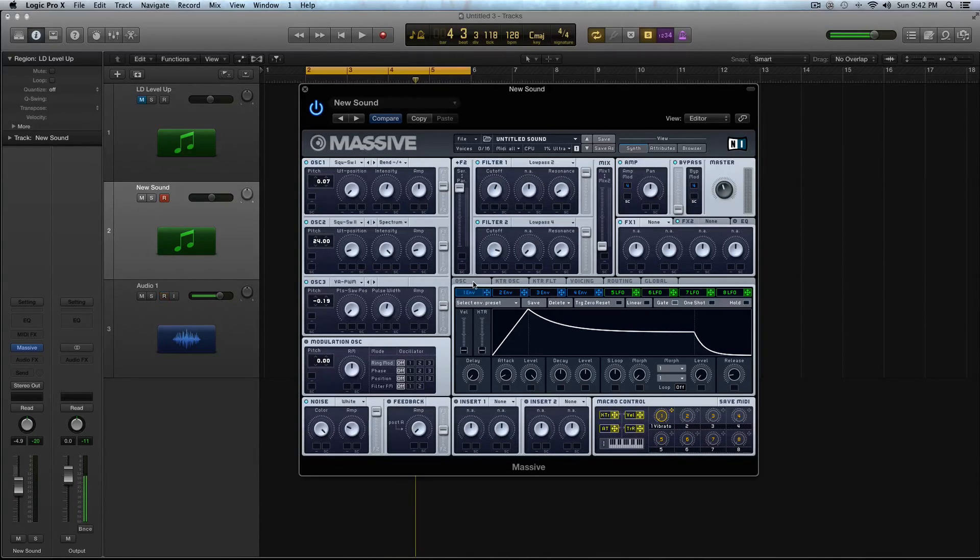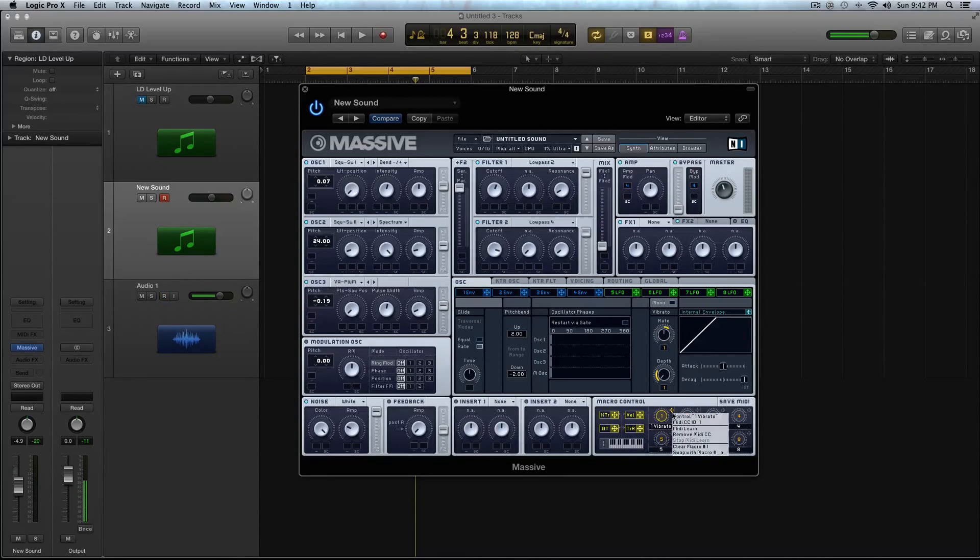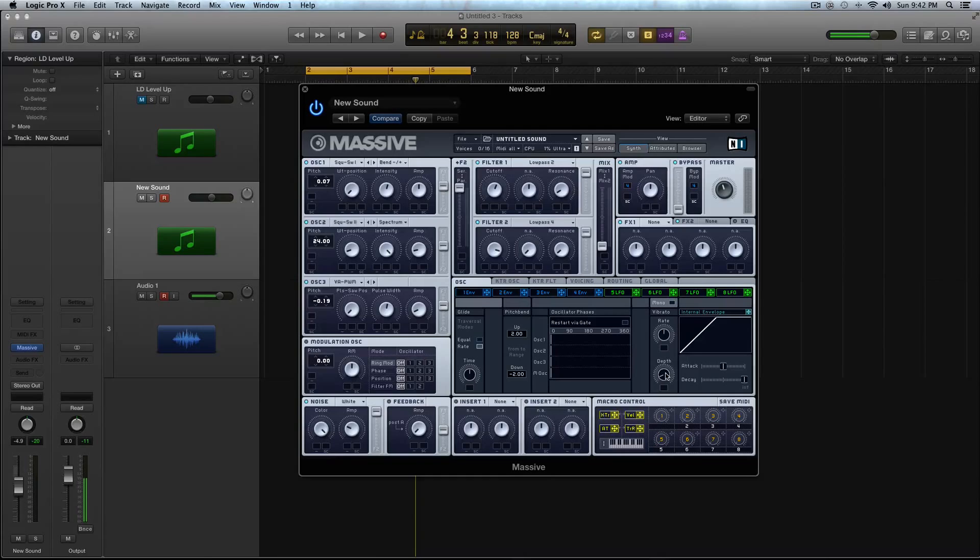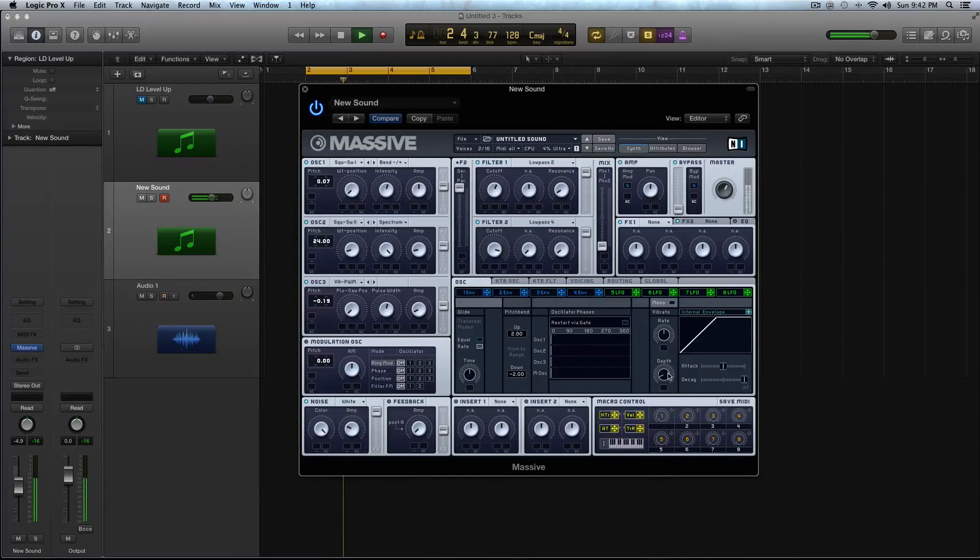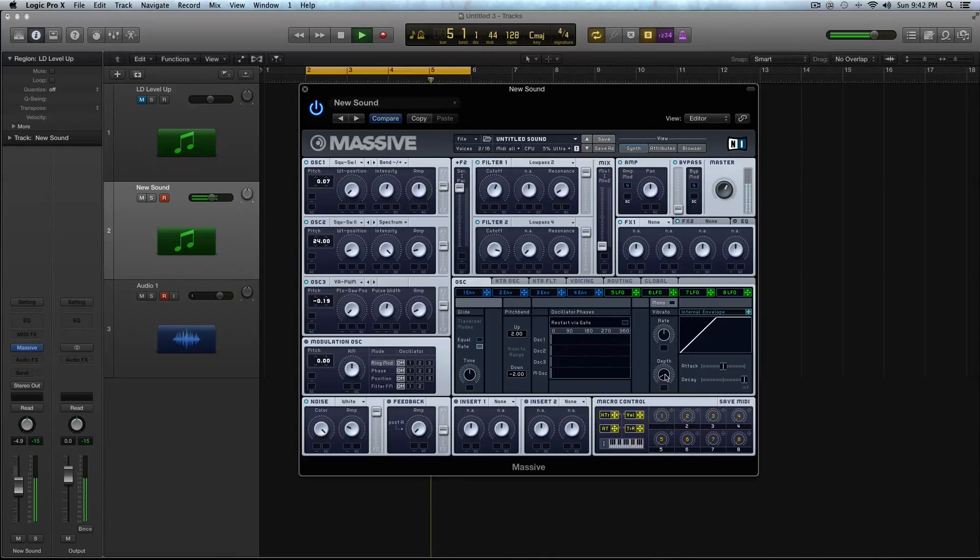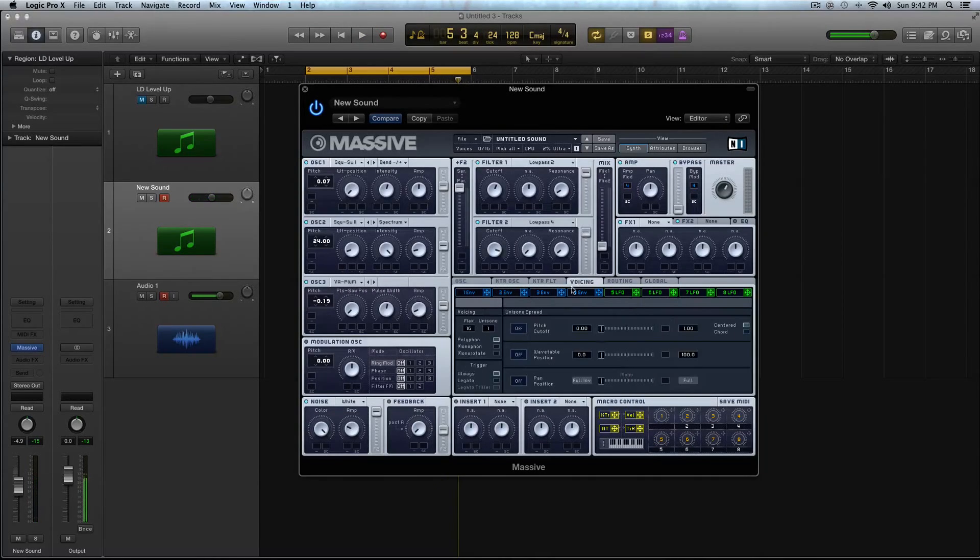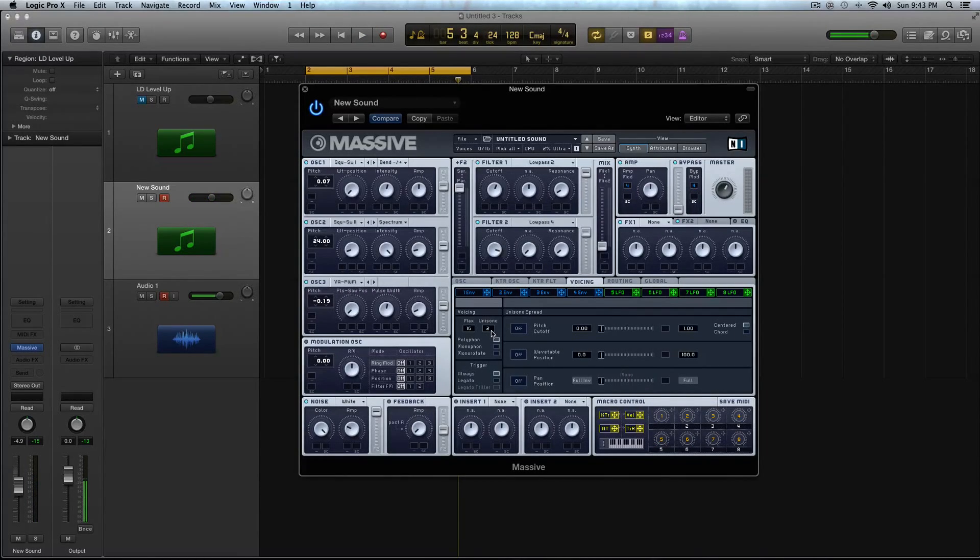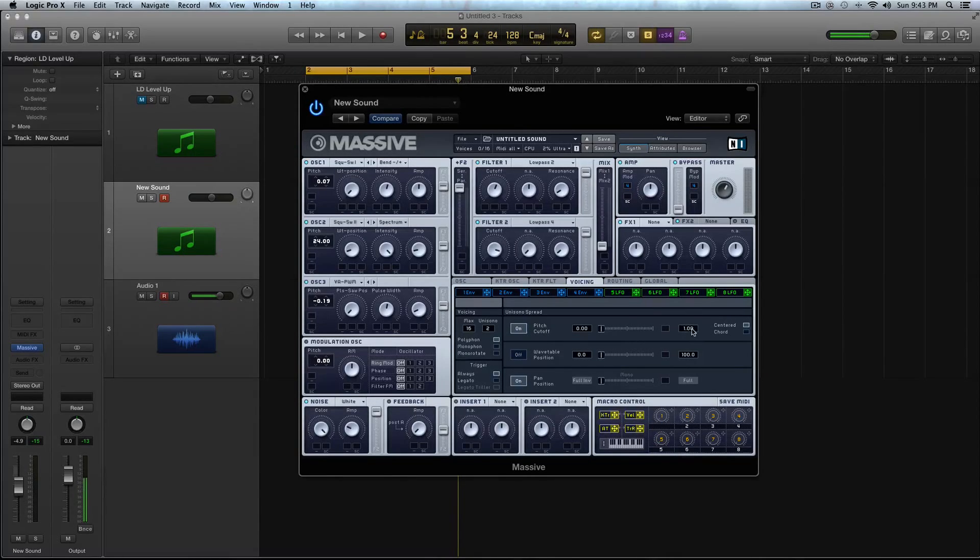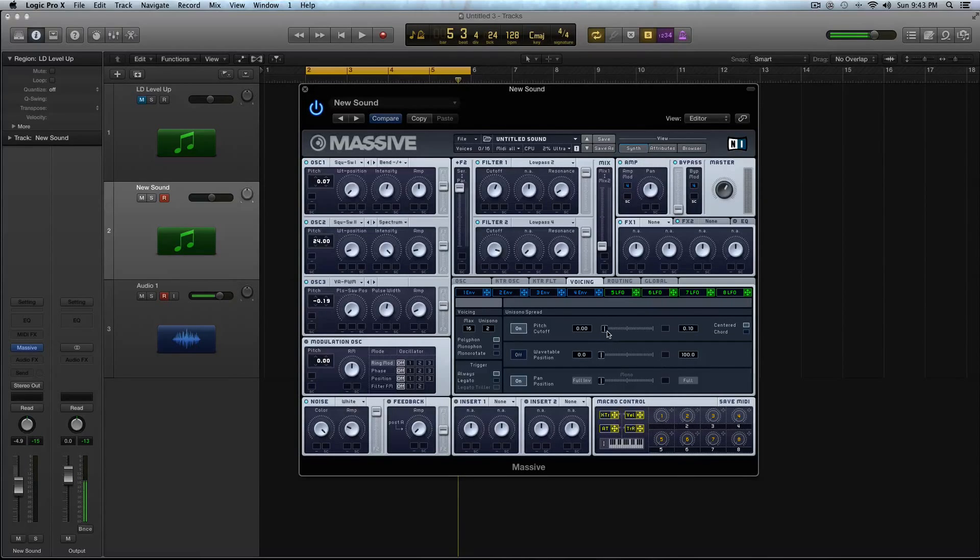Now let's go to our Oscillator tab. And I'm going to clear out this macro for the vibrato. And I'm going to give the sound a little bit of vibrato. All right. Now let's go to the Voicing tab. Turn the Unisono up to 2. Activate your pitch cutoff and your pan position. Now in this, you're going to turn down from 1 to 0.10, so it won't be as noticeable effect. And then give it a little bit of detune.